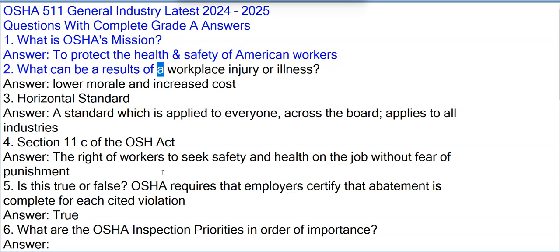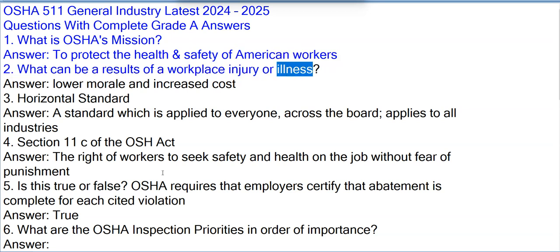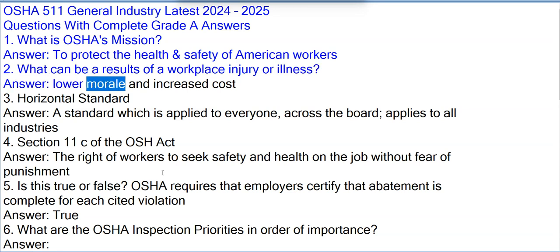Question 2: What can be a result of a workplace injury or illness? Answer: Lower morale and increased cost.